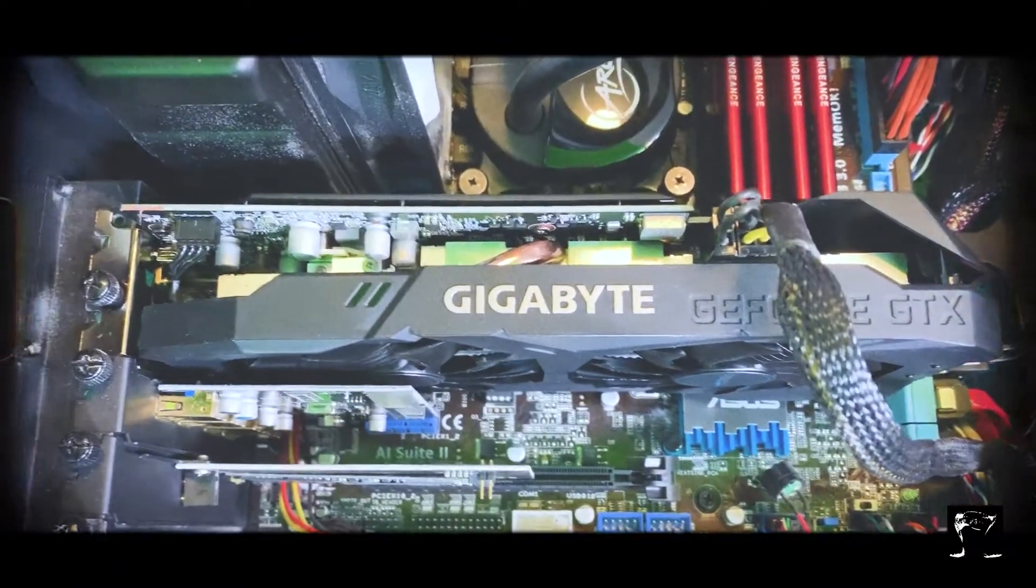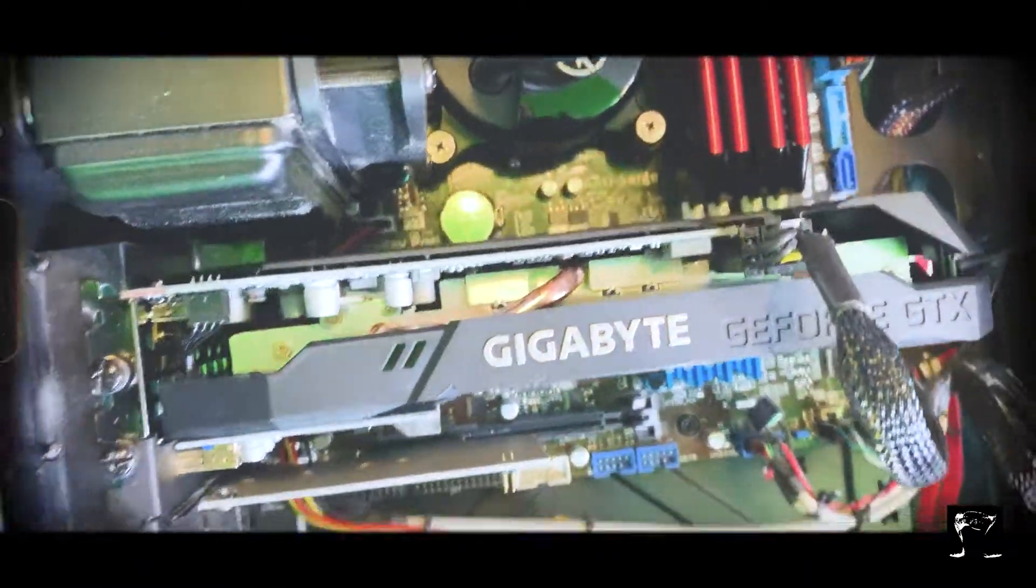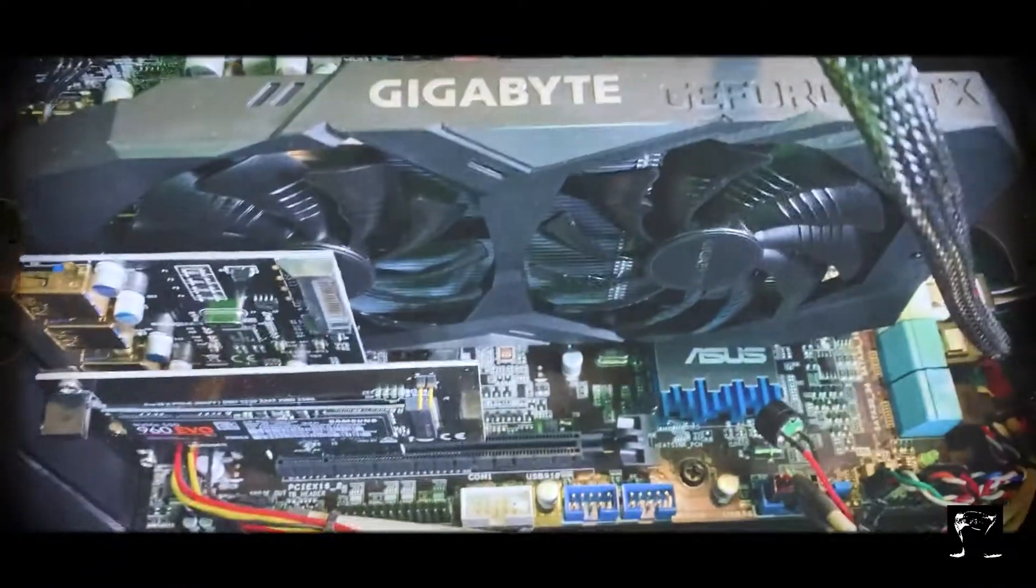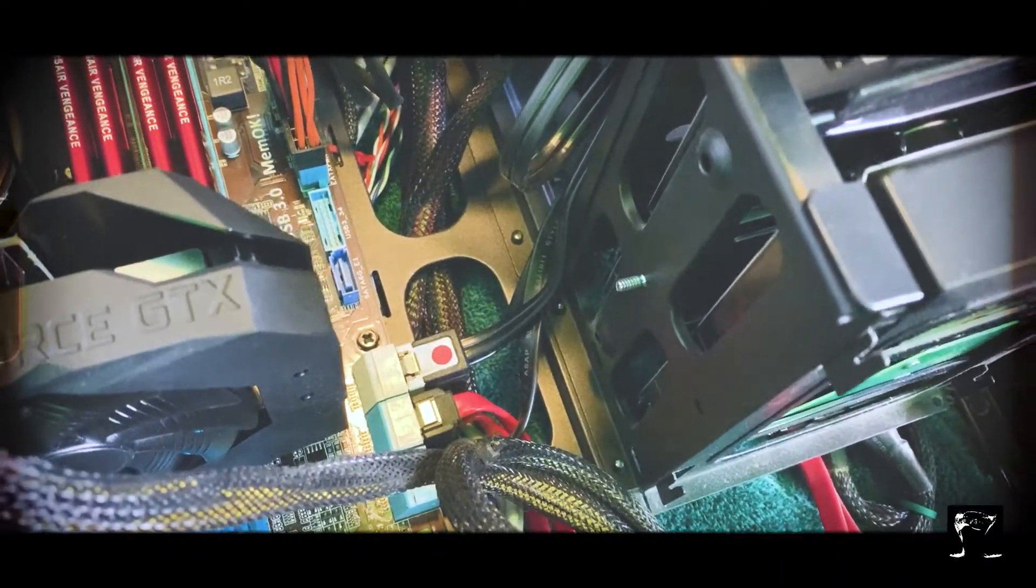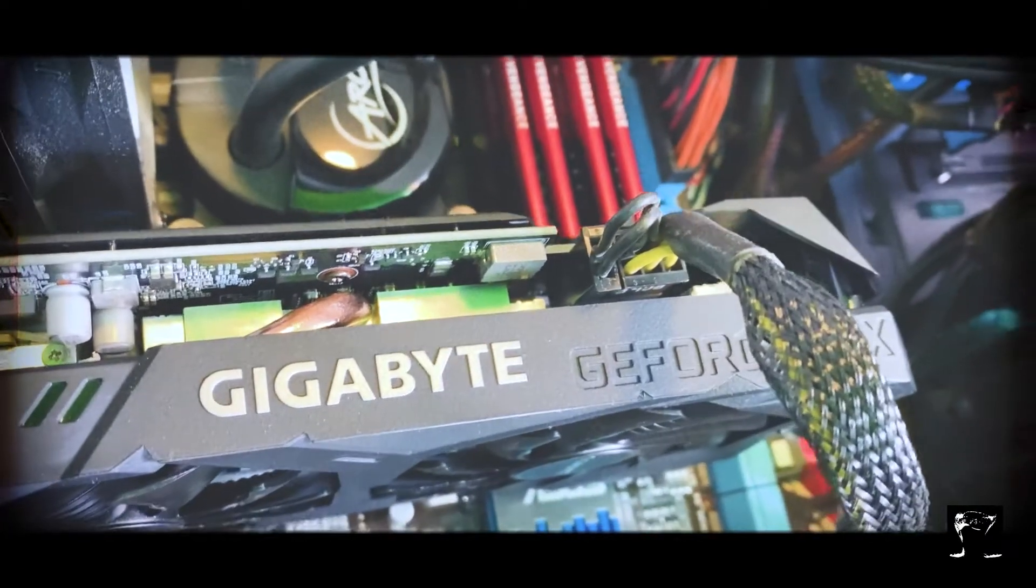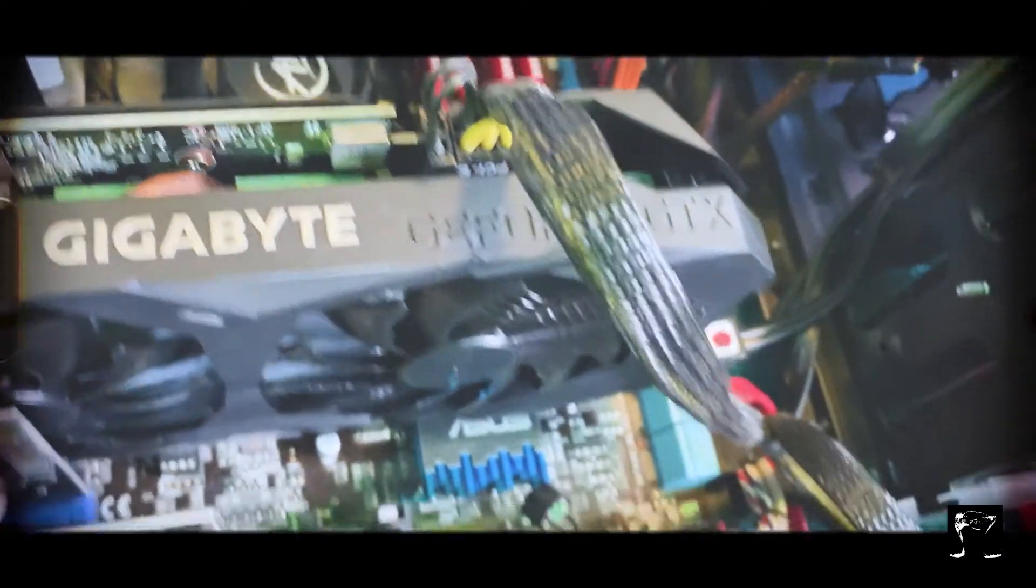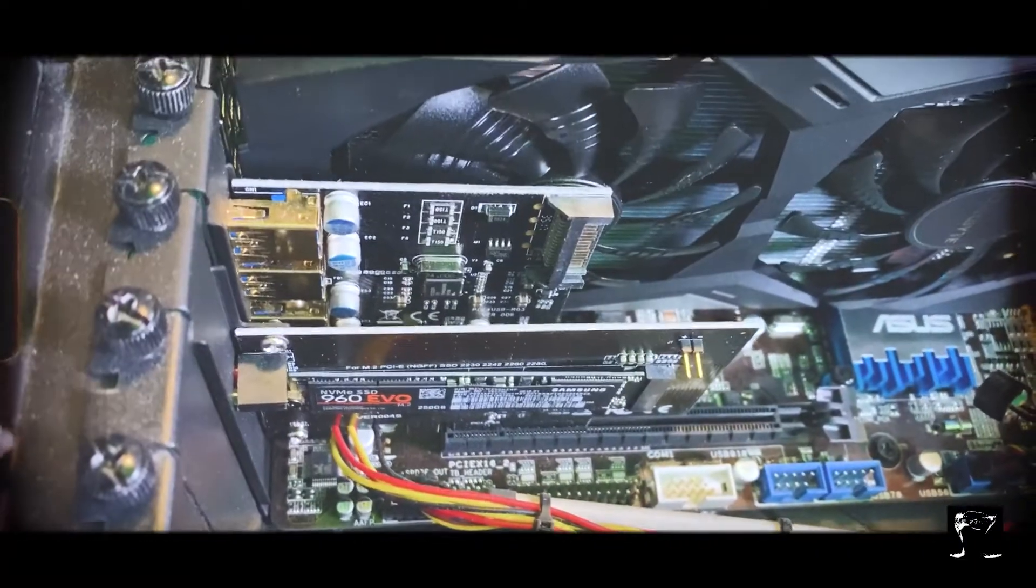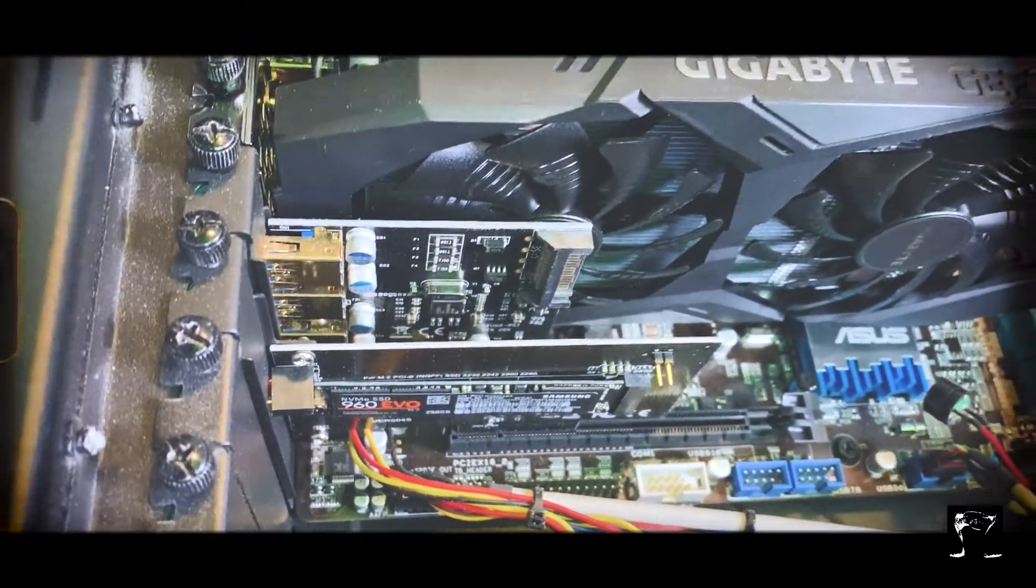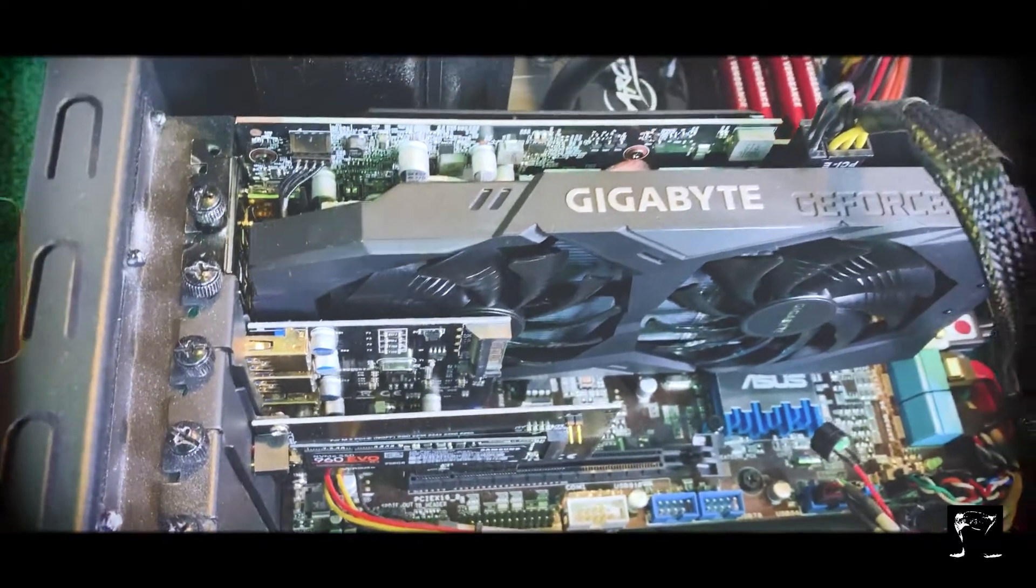There it is, there's the new graphics card right there. Look at that, fits much, much better. I could get rid of that bracket right there. Also, this is an 8 pin. My other graphics card was like a 14 pin or something. Much smaller card here, much smaller GPU. Really fits in there very well, even a nicer airflow with less mass in the case.